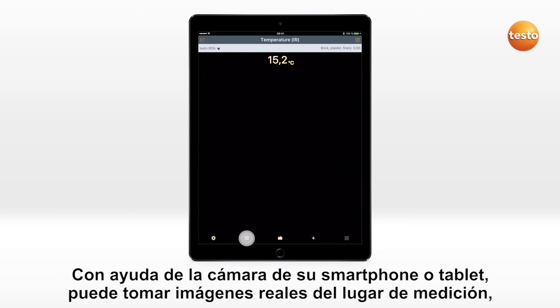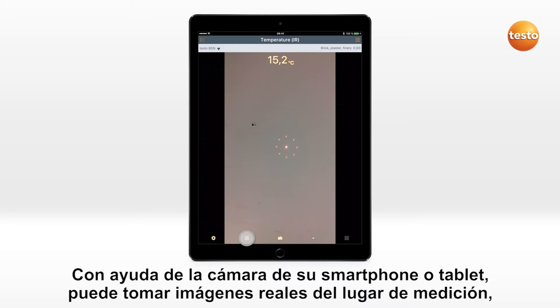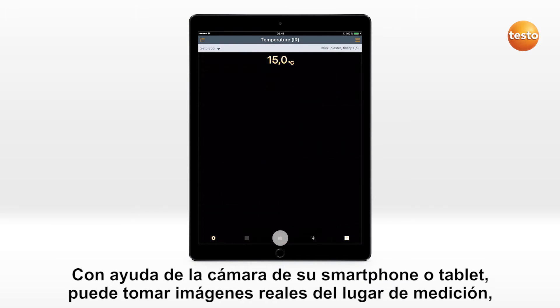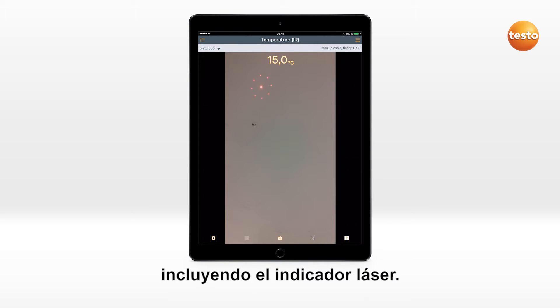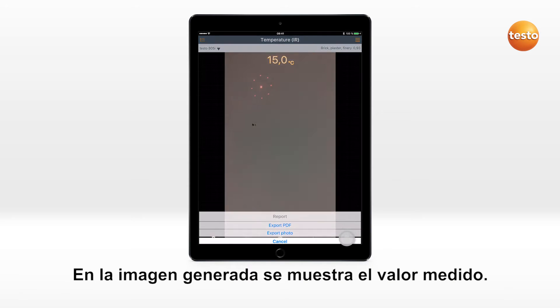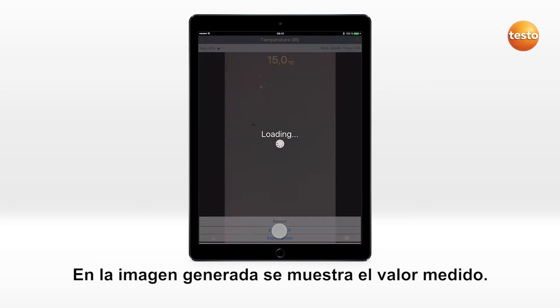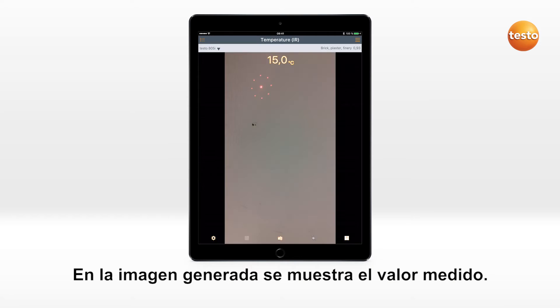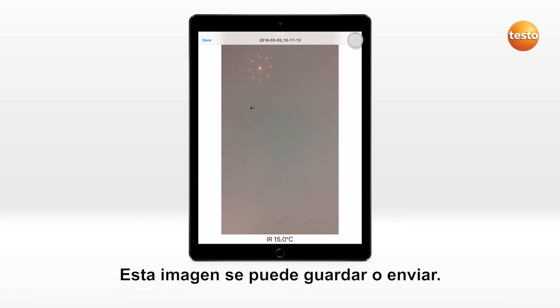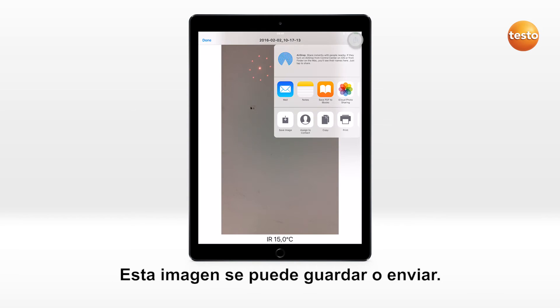You can use the camera in your mobile end device to take a photo of the measurement site, including laser marker. The measured value is displayed in the generated image. This image can be saved or sent.